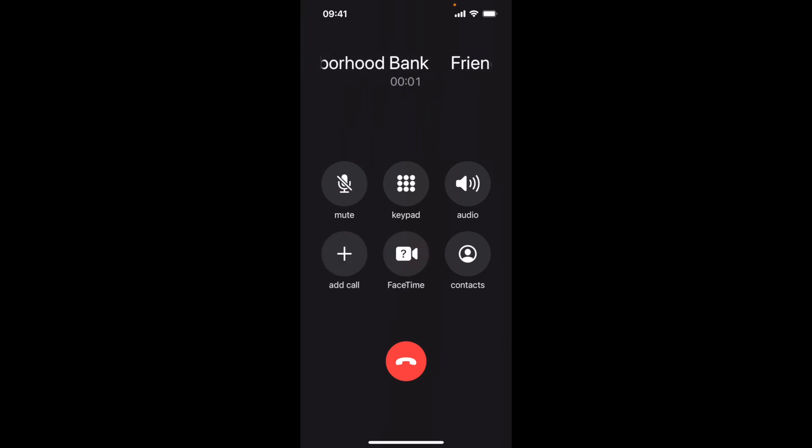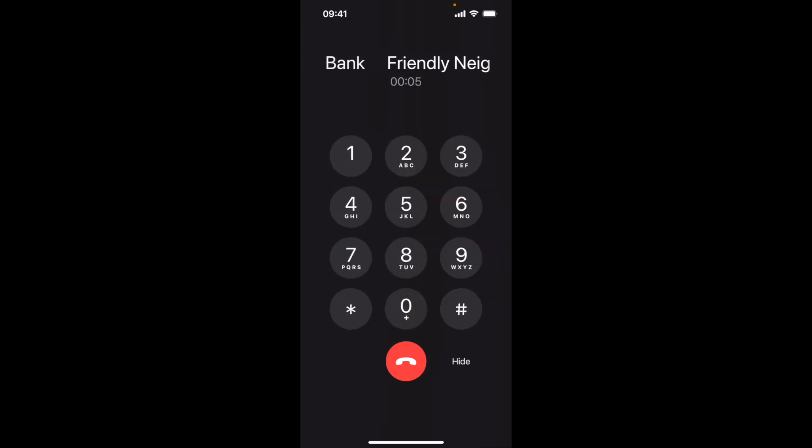Hello, welcome to Friendly Neighborhood Telephone Banking. Press 1 to enter your account number or 9 to disconnect.